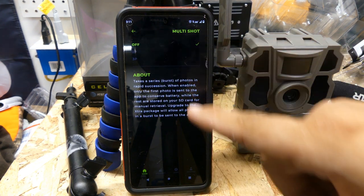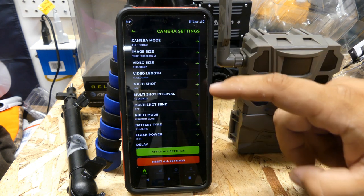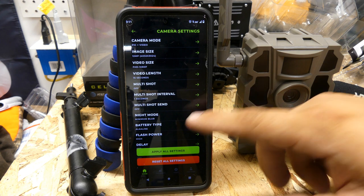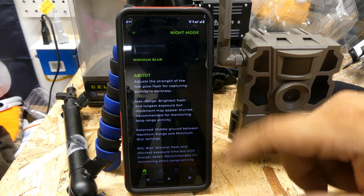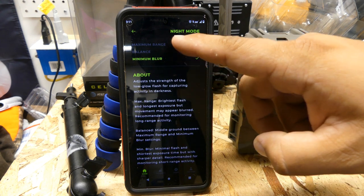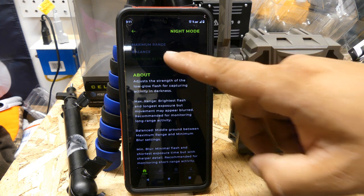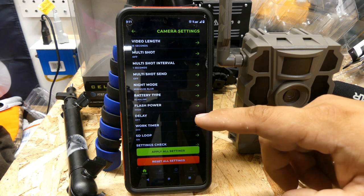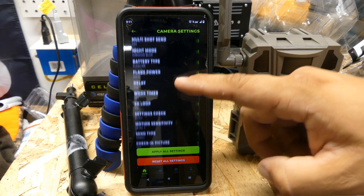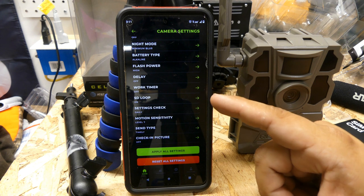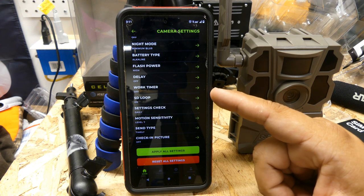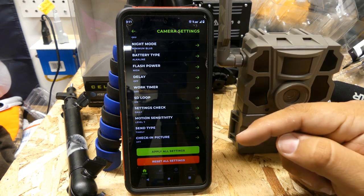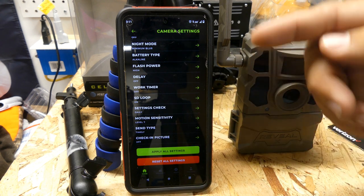I like to keep multi-shot off, so we're going to keep it off. Multi-shot interval — we don't need that since we're not doing multi-shot. Night mode: minimal blur — or you can go to balance or maximum range; I'm going to go minimal blur. Battery type is alkaline, flash power is high, delay is off, work timers are off. SD loop is on — that means if you get to the end of your SD card, the first pictures taken will get deleted and new ones will be added.